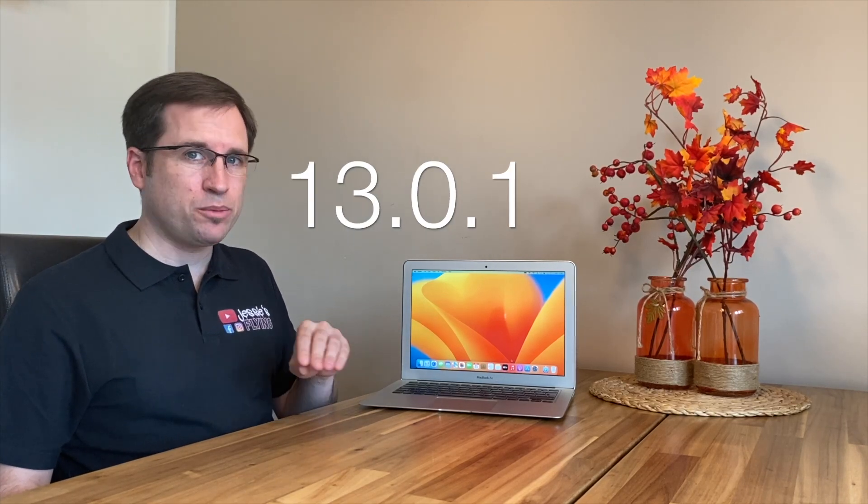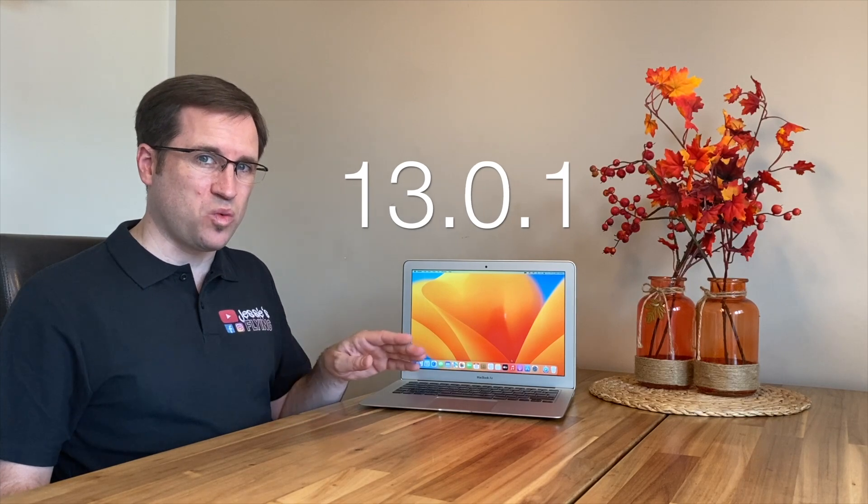Can you safely upgrade your unsupported Mac to the new macOS version 13.0.1? Let's find out.